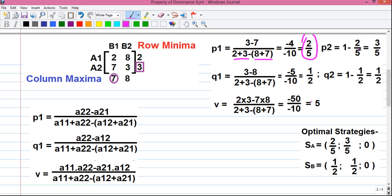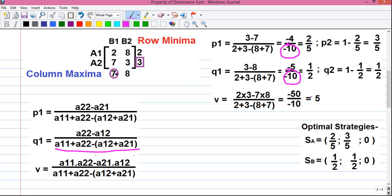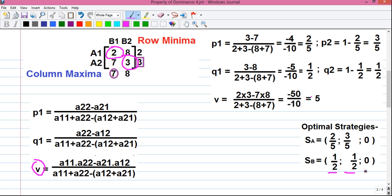P2 can be found by 1 − P1, since the total probability must equal 1. So P2 = 1 − 2/5 = 3/5. The optimal strategies for player A are 2/5, 3/5, and 0. Now applying the Q1 formula: the denominator is the same −10, and the numerator is A22 − A12 = 3 − 8 = −5. So Q1 = −5 / −10 = 1/2. Since Q1 = 1/2, Q2 = 1 − 1/2 = 1/2. The optimal strategies for player B are 1/2, 1/2, and 0.